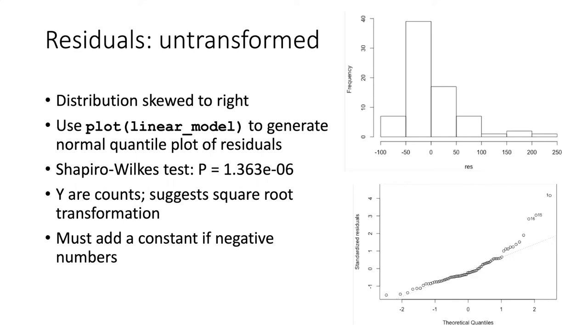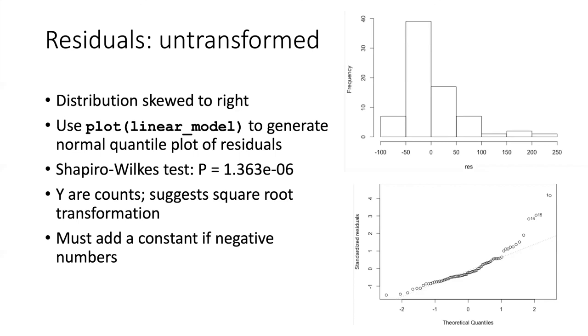I mentioned when we were first talking about the experimental measurements that the values of Y were counts. When we looked at suggested transformations, the square root transformation was suggested as a good one to do when you have problems with data that are counts. The one pitfall of the square root transformation is if you have negative data. If you have negative data, then you can't take the square root of a negative number and get anything other than an imaginary number. In that case, you need to add a constant value to your numbers that you're transforming to make them into positive values.